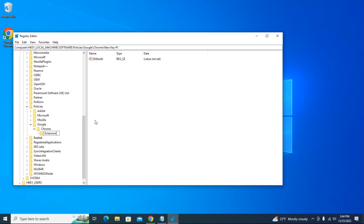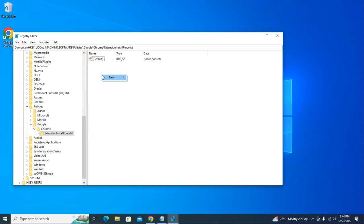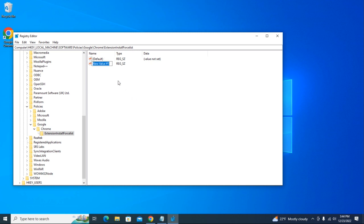Create 'ExtensionInstallForcelist'. Right-click - this time we're going to select String Value. You can name it pretty much whatever you like. You can give it the name of the extension, but I'm just going to give it the value number one here.